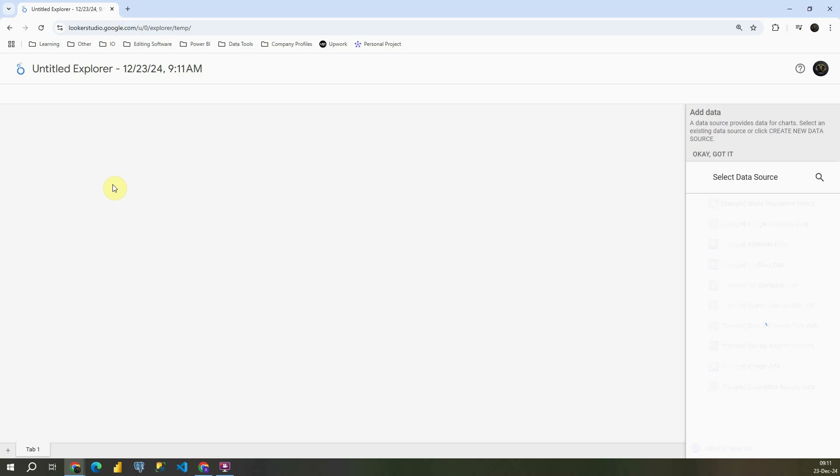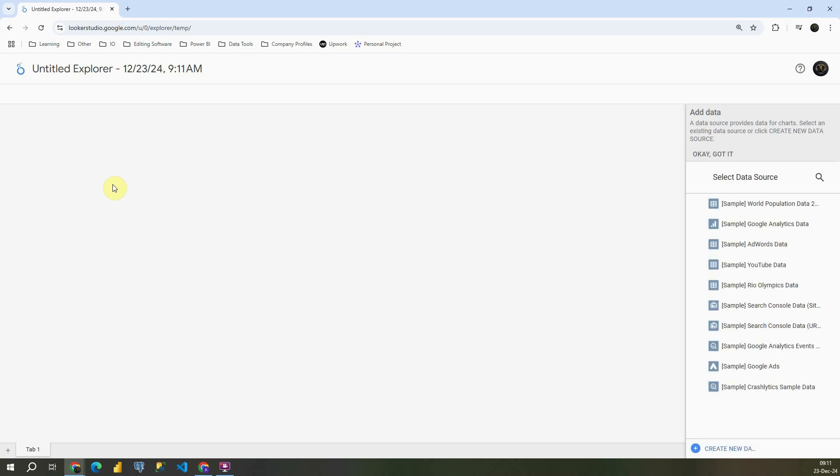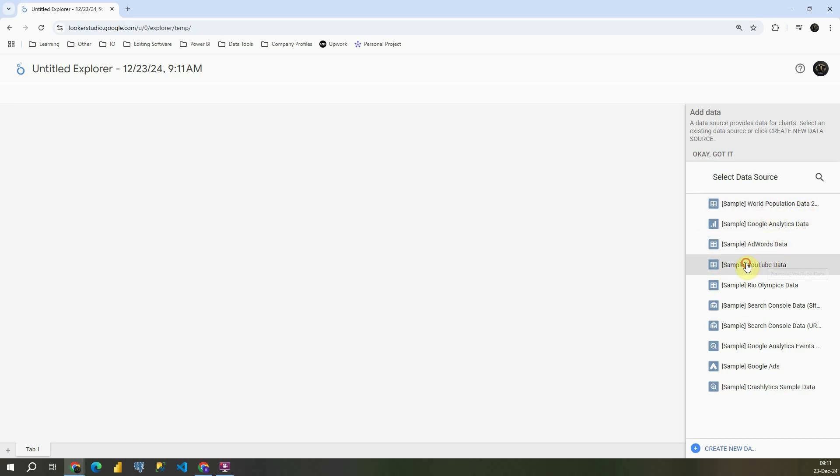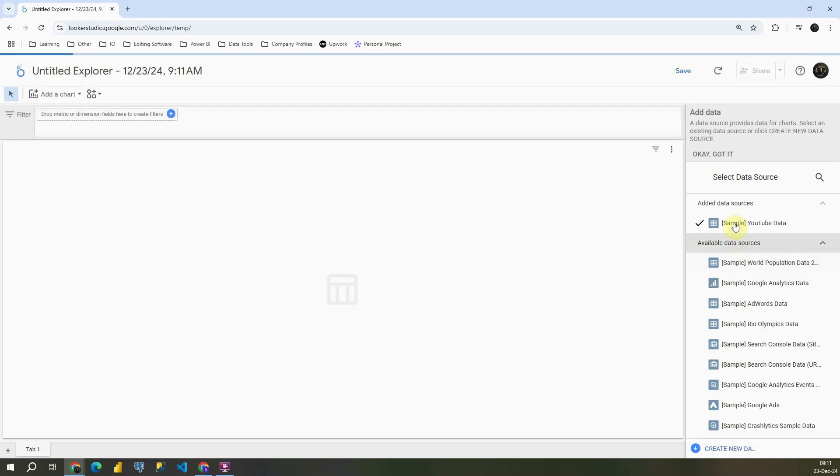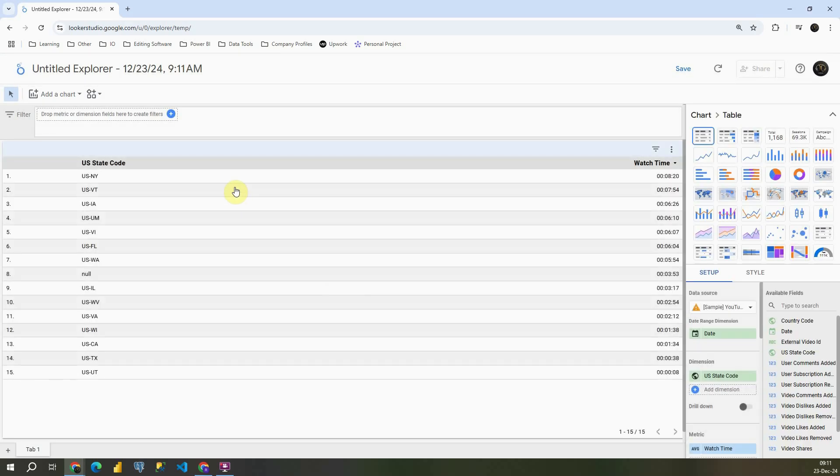So let's click on that one, and now we have ability to add some data source. We can also use our existing data source, but in this case I'm going to create a new one. Let's use for example this YouTube data. And here we have some information.